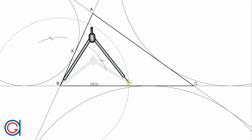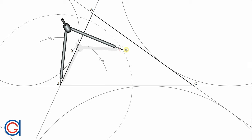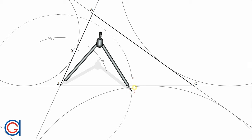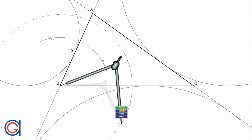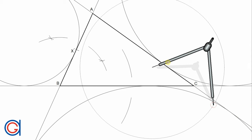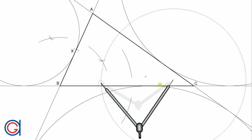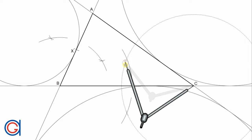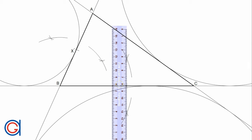Now we are going to do the same process with side BC. Again, setting the compass to a radius slightly larger than half the length of BC, we scribe an arc above and below the line. And again, with the same radius, setting the compass on vertex C, we scribe an arc above and below the line, cutting our previously drawn arcs at two points. We then join these two intersections with a straight line, obtaining the midpoint of line segment BC, which we will call y.